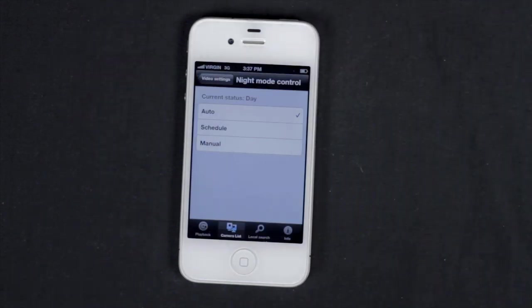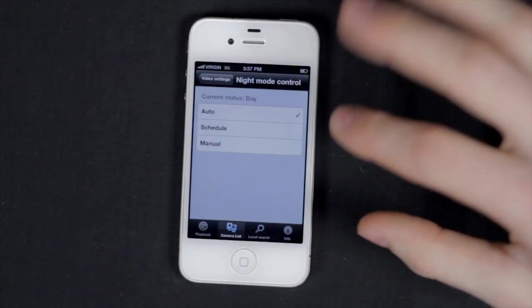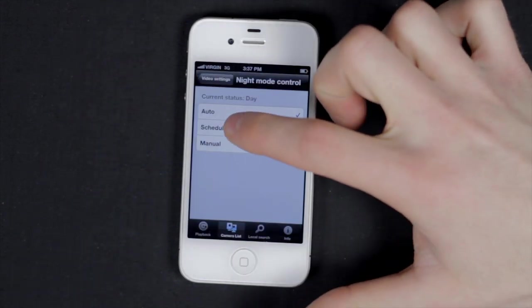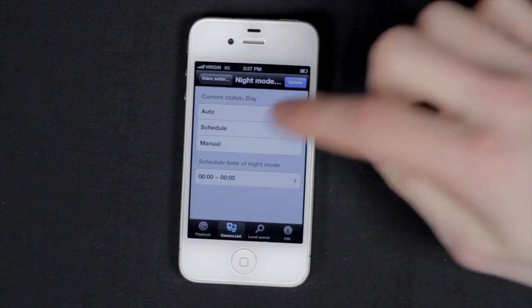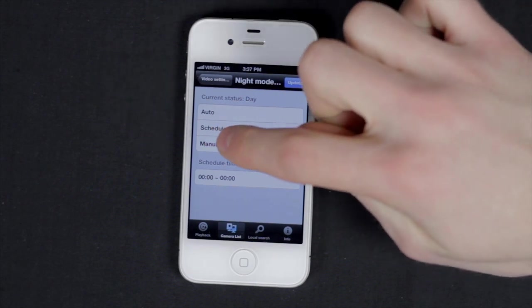Tap night mode control. You can select auto, manual, or scheduled.